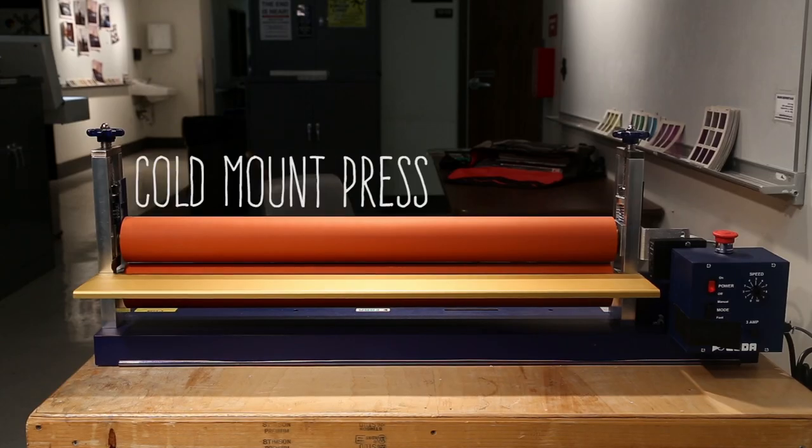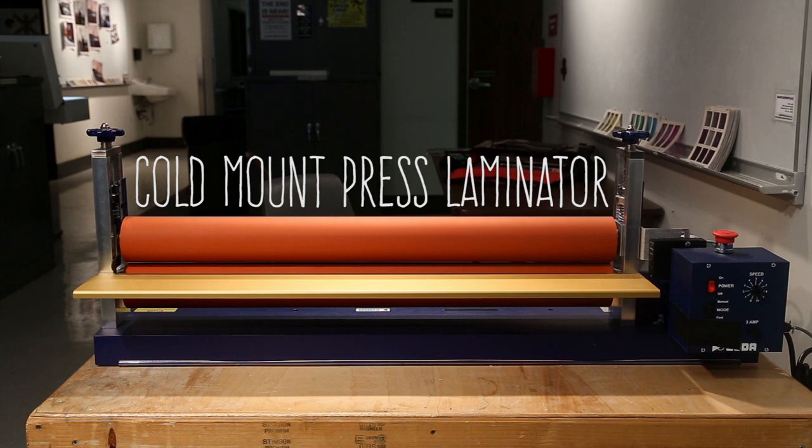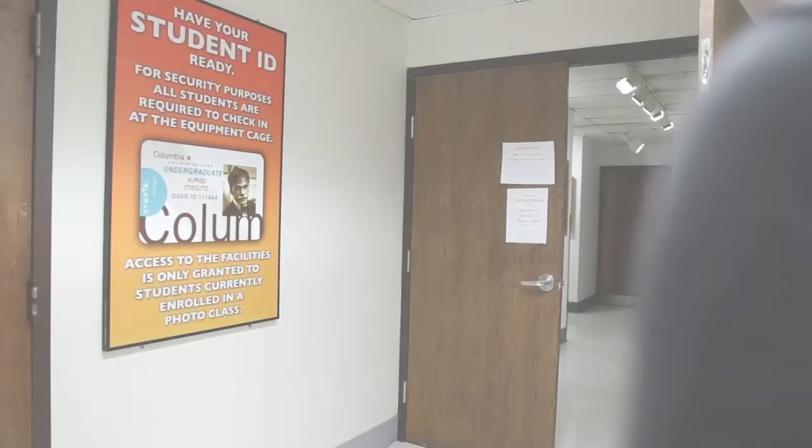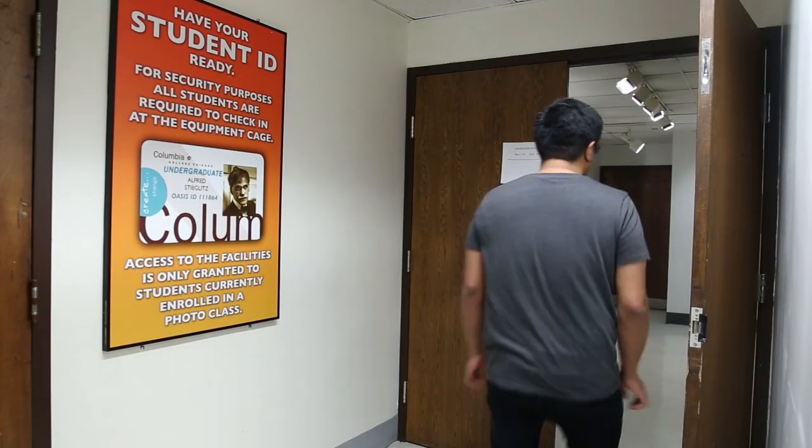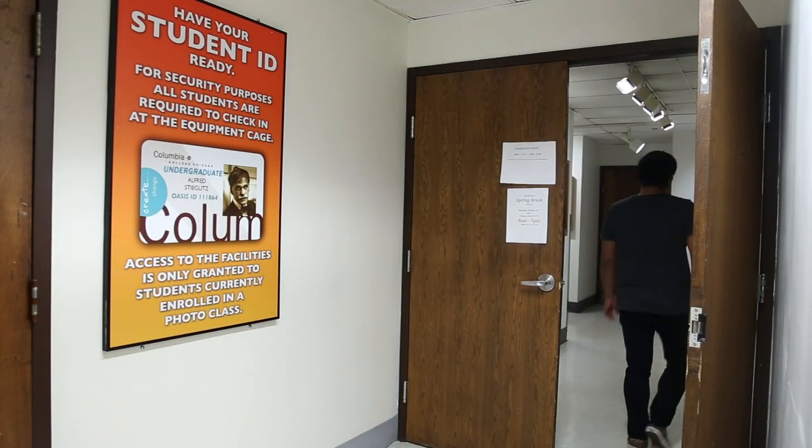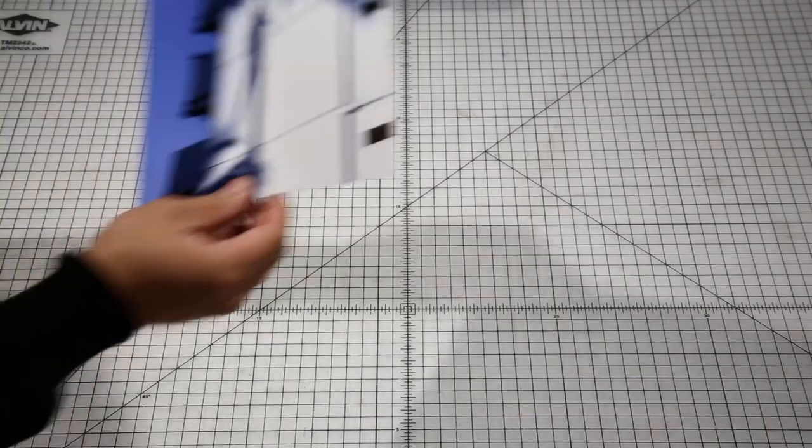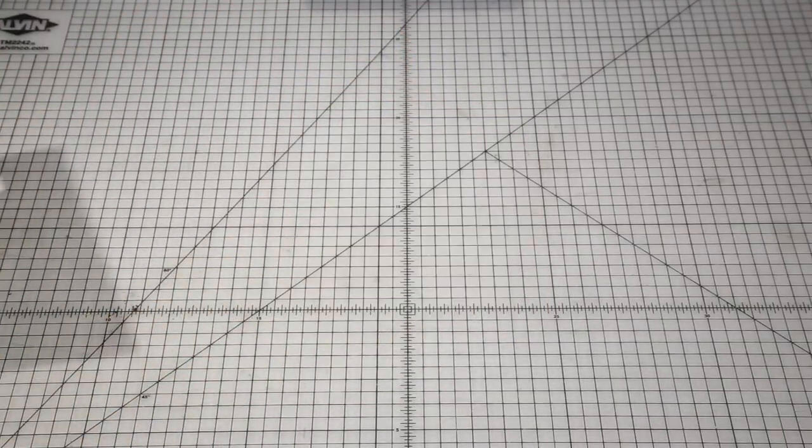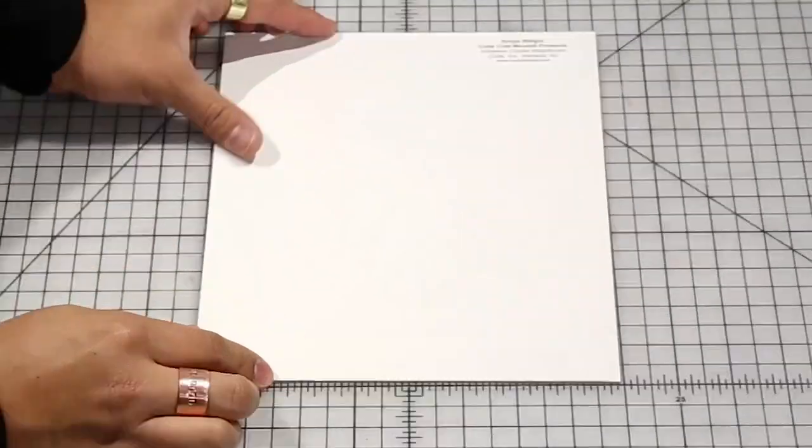This is the Cold Mount Press Laminator. Its home is here on the 10th floor. You can use it to mount prints onto adhesive-coated mount boards.